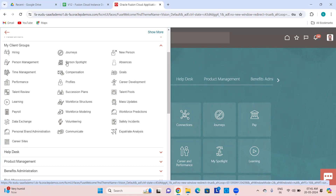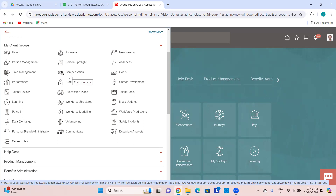Then Person Spotlight — you can access any person and perform some function. Absences — when we go to absences we'll see how to do the setup and implementation from this area. Time Management is about time and labor. Compensation covers everything related to individual compensation, workforce compensation, total compensation, salary basis, budget pools, and all those things.